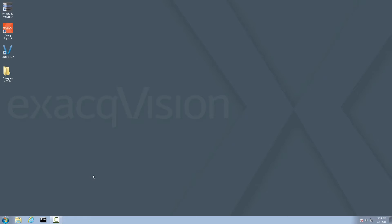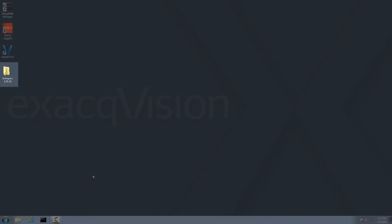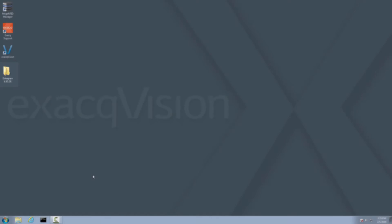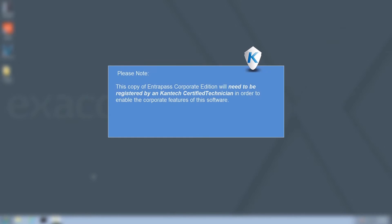Cantec Intrapass Corporate Edition is an access control system that is preloaded onto XactVision recorders. The installer resides on the desktop in the Intrapass folder. This walkthrough will guide you through the process of installing, configuring, and registering Intrapass. An important thing to note is that this copy of Intrapass Corporate Edition will be licensed upon installation. However, it will need to be registered by a Cantec certified technician in order to enable the corporate features of this software.